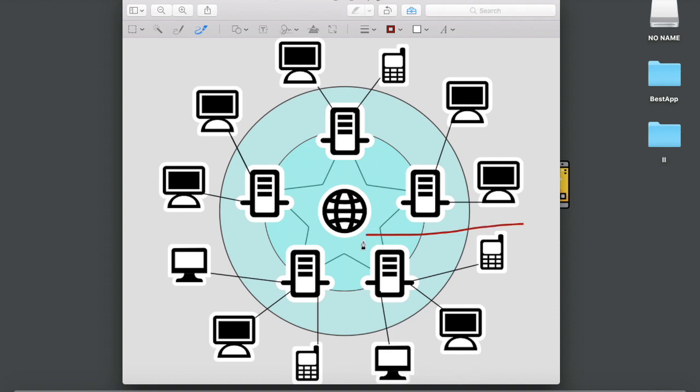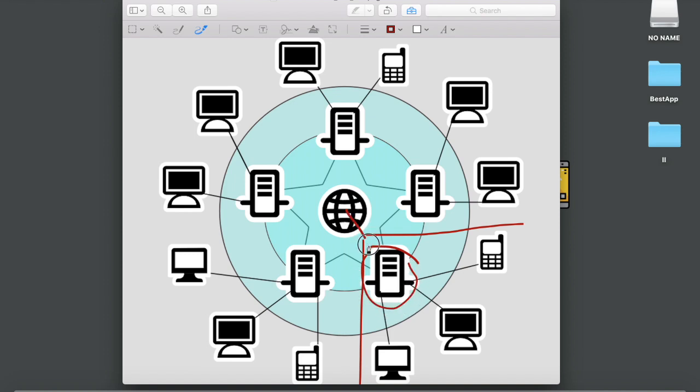In any network we have a single server and this server will have access to internet. So basically in this network, this is the server which has access to internet. And these clients, that is mobile phone and two computers, cannot access internet directly.